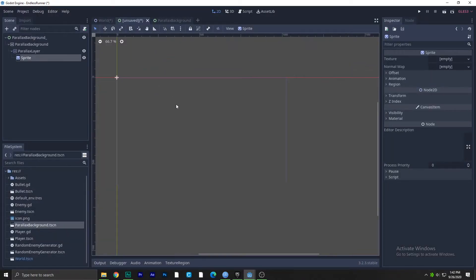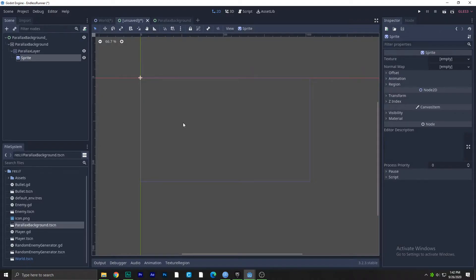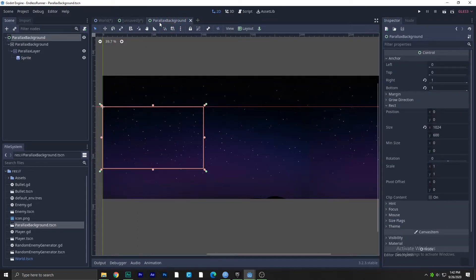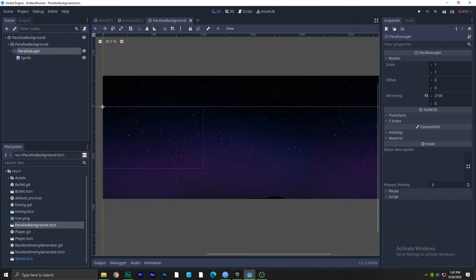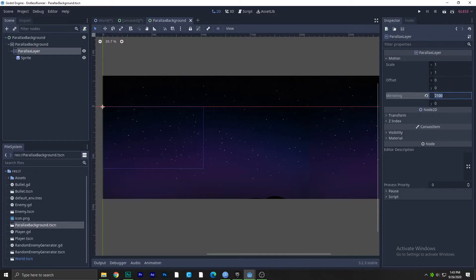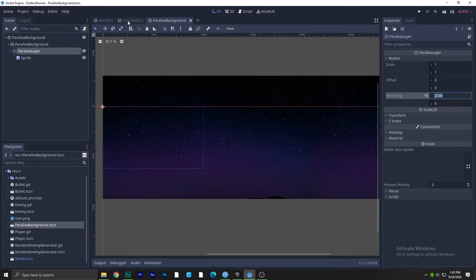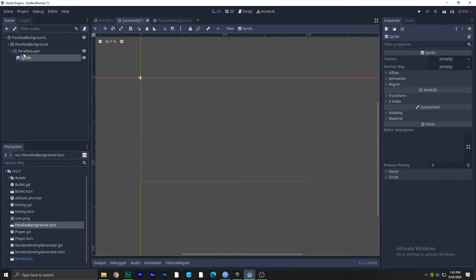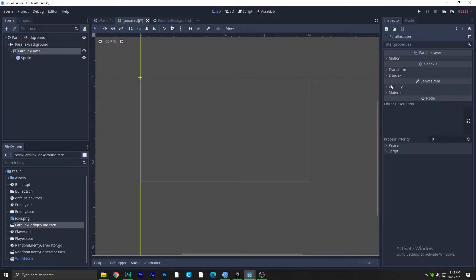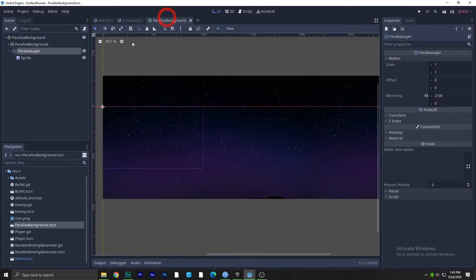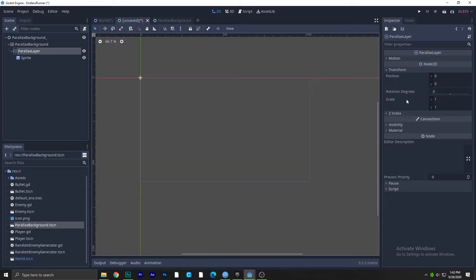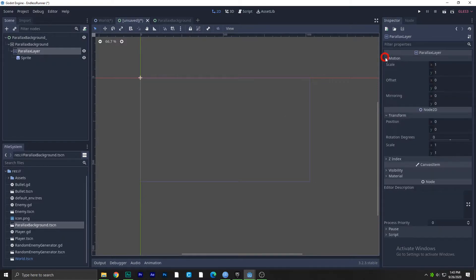I have already experimented with different types of things and how it works. The main thing here is to go to the parallax background and the parallax layer and we'll copy this thing and paste it to the mirroring. So mirroring, where is that? Motion mirroring, there you go.